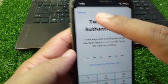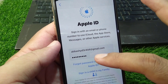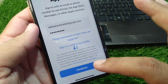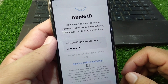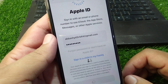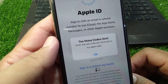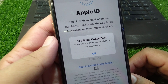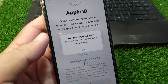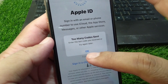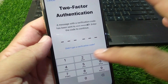As you can see, if you enter your email address and then your password and tap the Continue button, it says 'too many codes sent.' It says too many codes sent — use the last code you received or try again later. If you're also facing this problem, you have to simply tap the OK button.